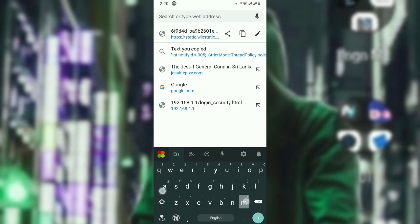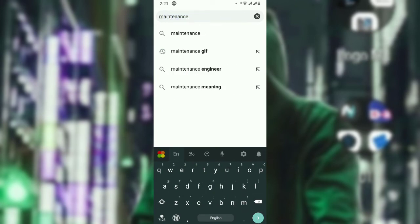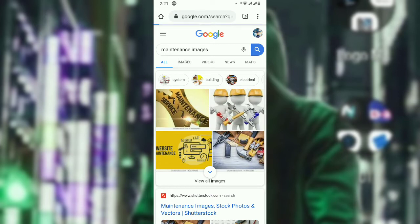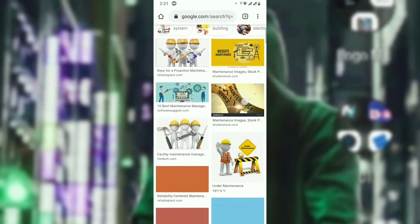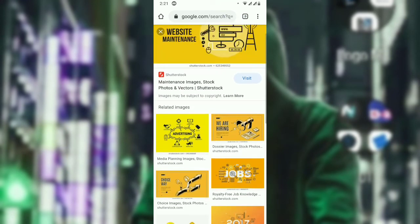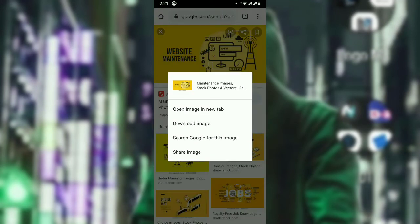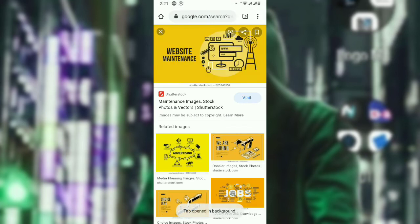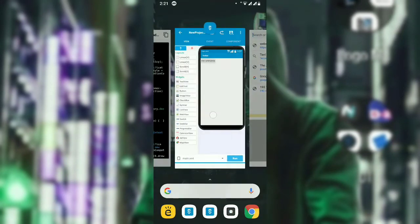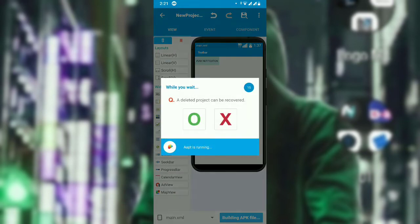Now let's take an image URL from Google. Open Chrome and search for a maintenance image or any image you like. Go to Images, pick a good image, click it, open it in a new tab, and copy the URL from that tab. Then go back to Sketchware and on the push button event, set the 'src' variable to that image URL.